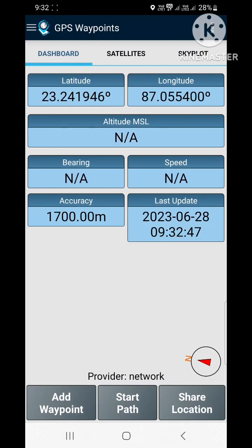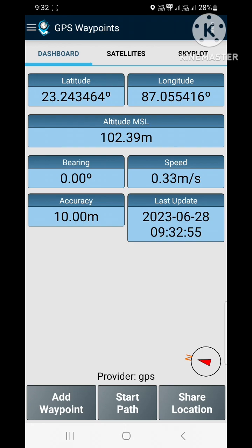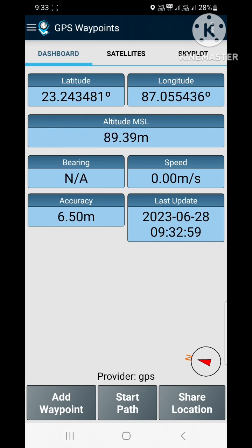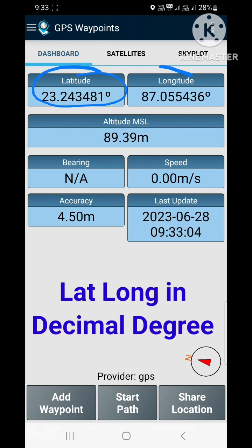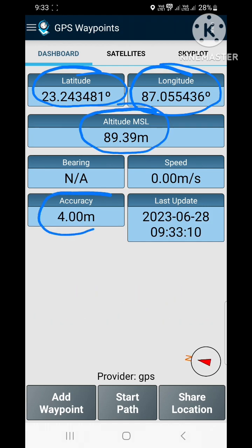Now wait for some time to acquire signals from satellites. Keep your phone fixed in a certain place. Now you can see the latitude, the longitude, and altitude from mean sea level. Here you can also see the accuracy of GPS.